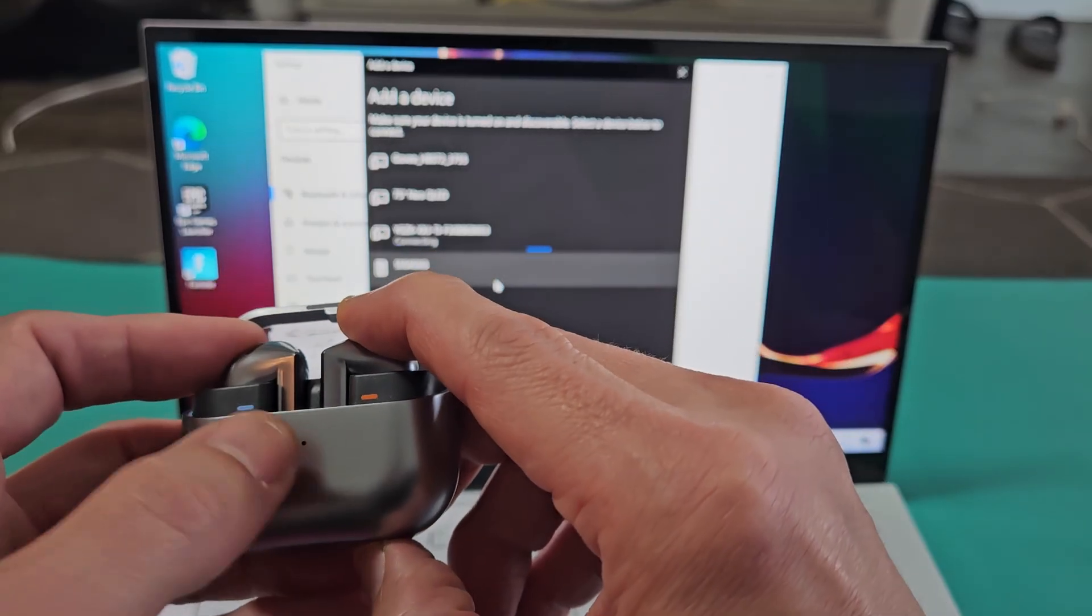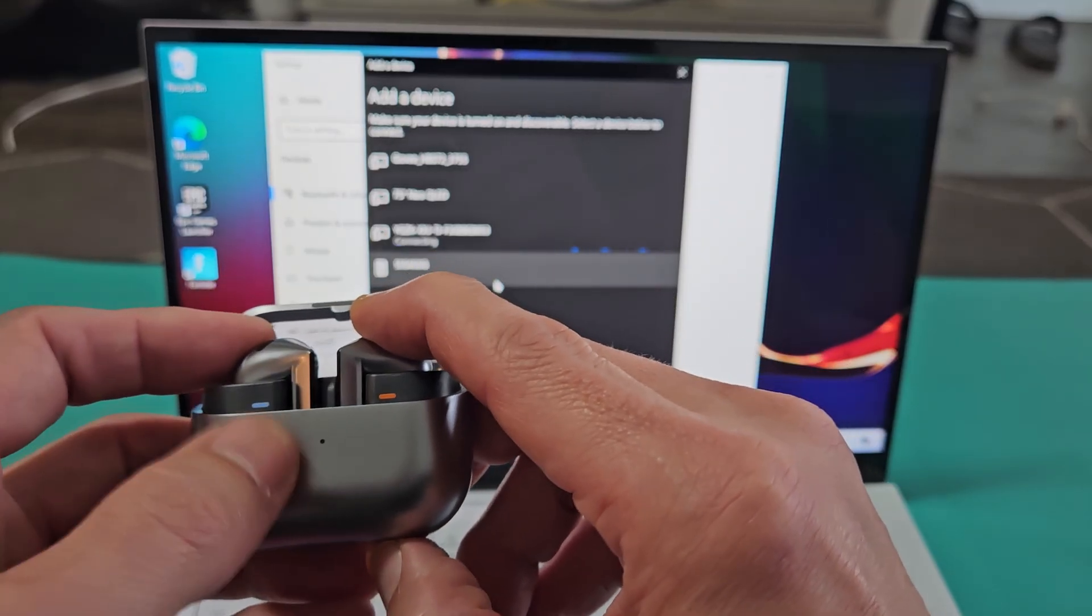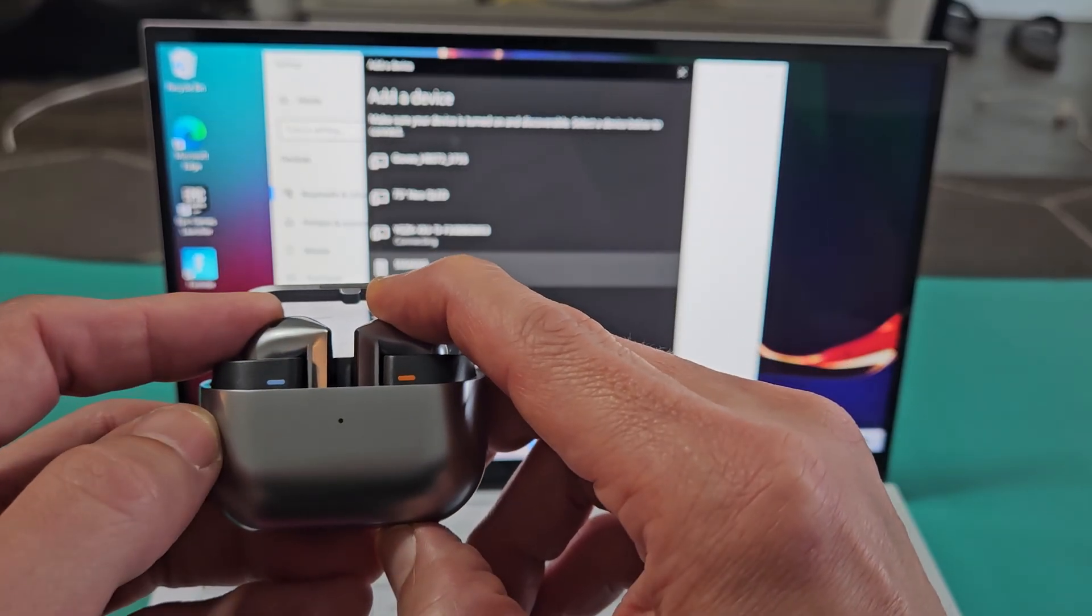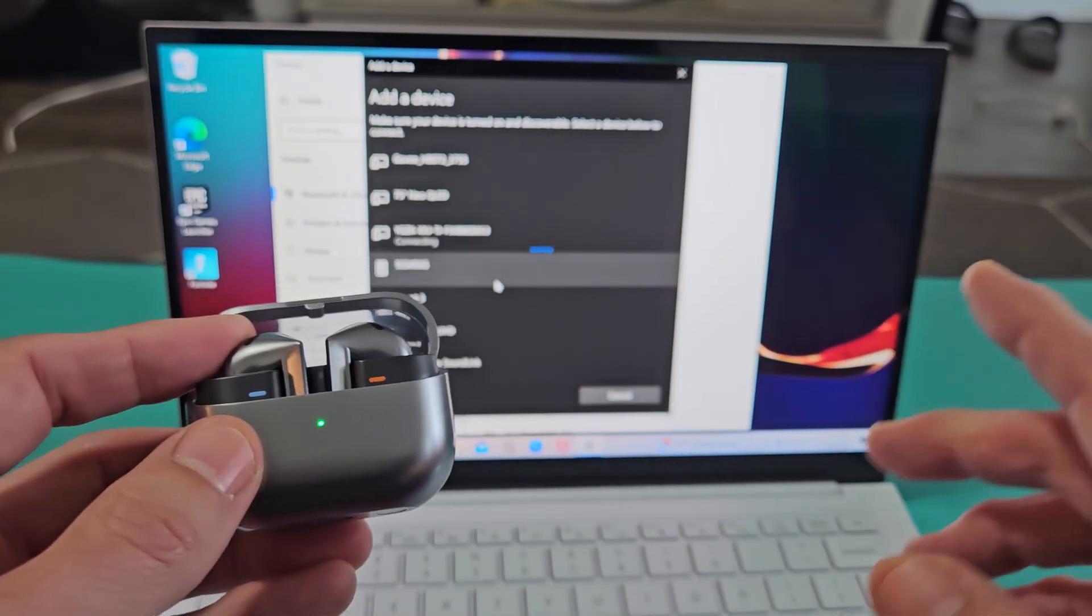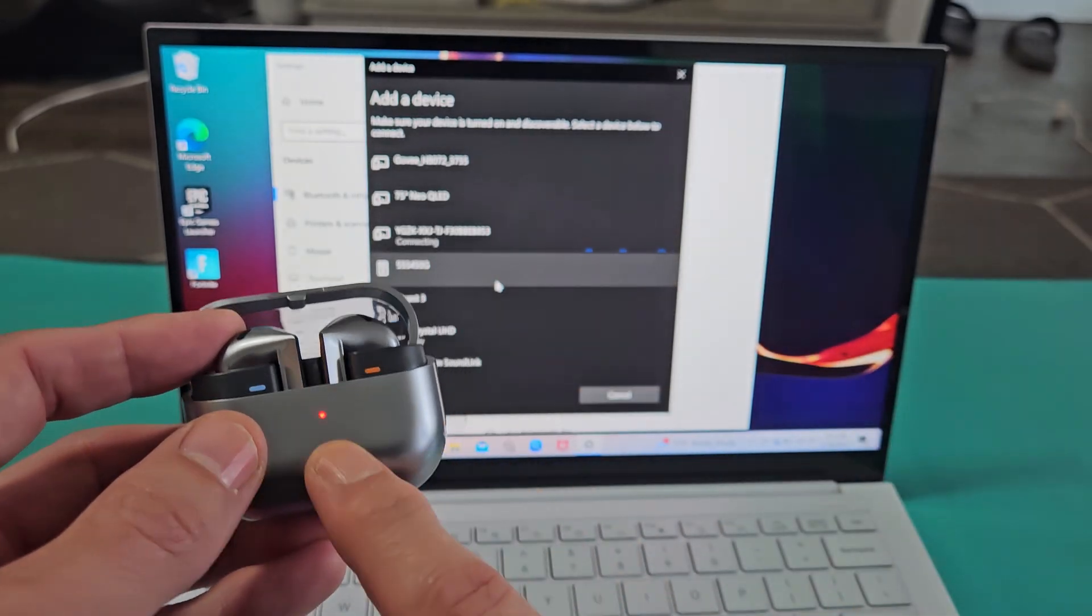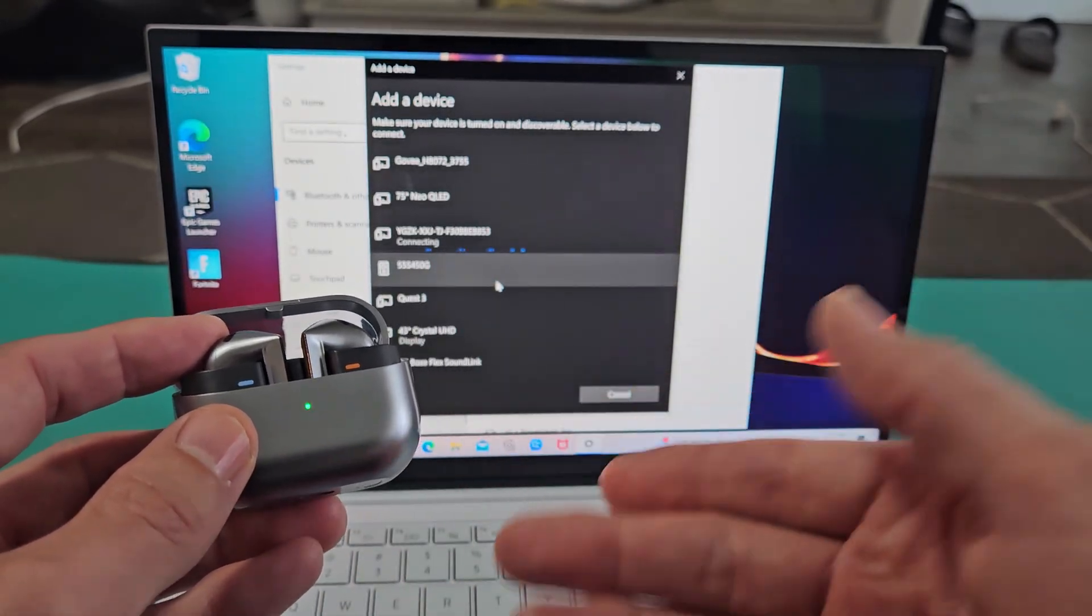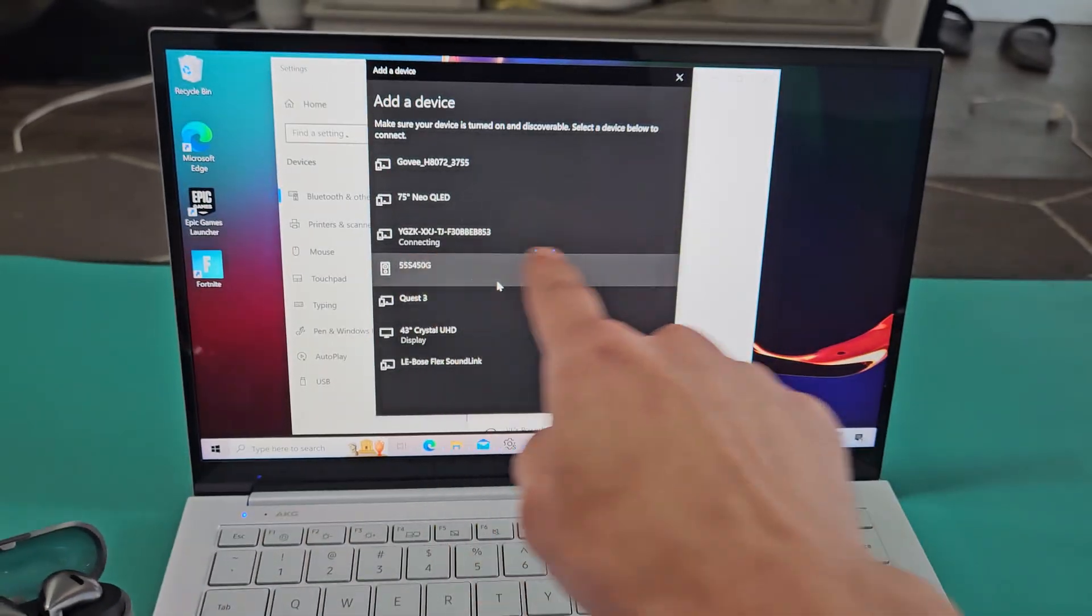Press and hold and wait until I get three different light colors on here. Still holding. Green, blue, red. There we go. Let go. Now it's back. Now it's in pairing mode.